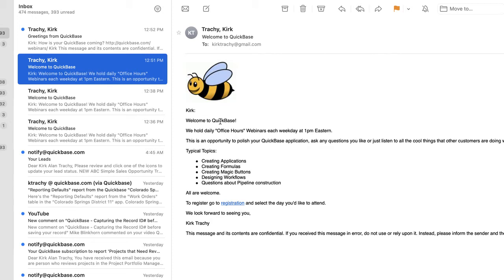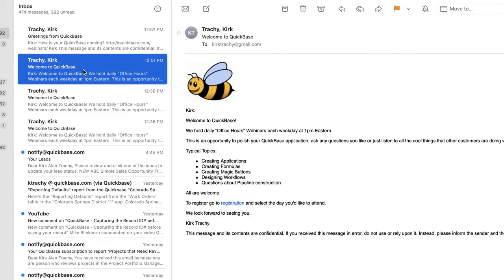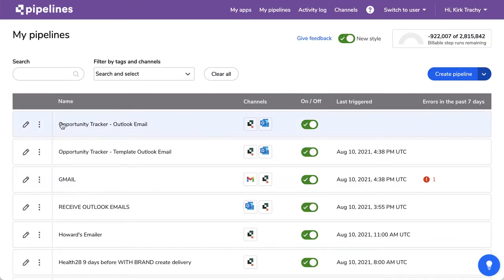It says, Kirk, welcome to QuickBase. We hold daily office hours. We have hyperlinks in here and graphics in here, so you can do a whole bunch of those types of things. We'll look at how that's constructed. This is the one that we sent over — how's your QuickBase coming? There's a hyperlink and I've signed. So I've manually created one, and I've created a template one. Now let's go and look at the pipelines that make that happen.